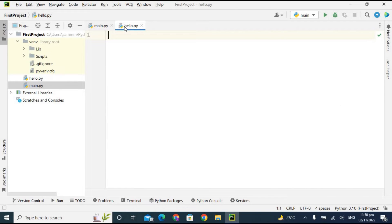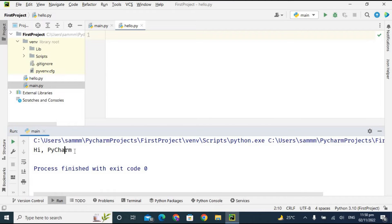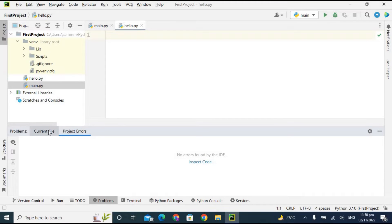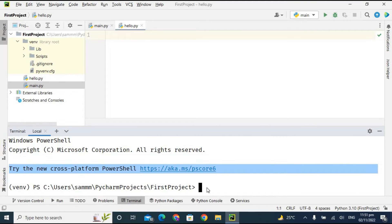At the bottom, you have the Run area — click on Run to see the output. You can click on Problems to see current file and project errors. Since there is no code, it is empty. There is also the Terminal option at the bottom, and from here you can install libraries and modules using pip.